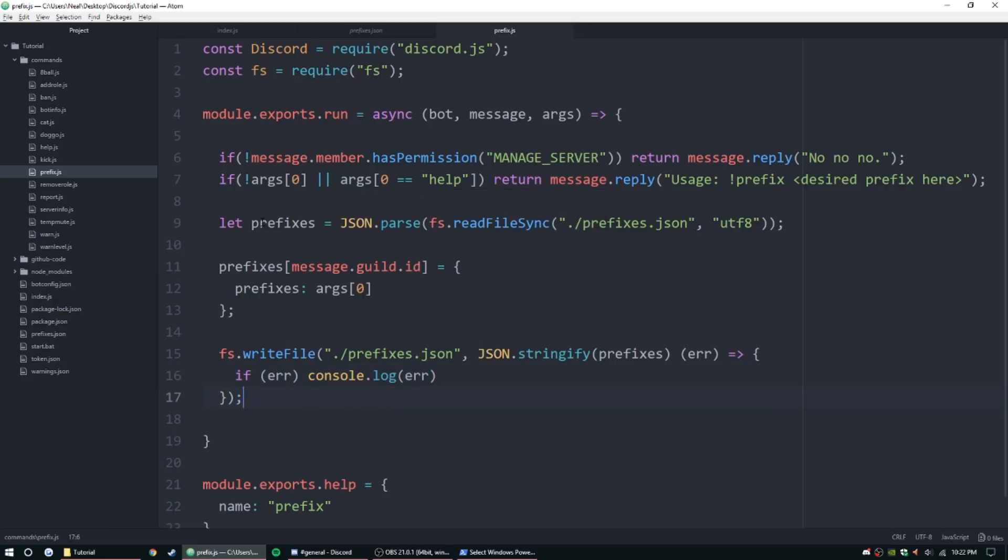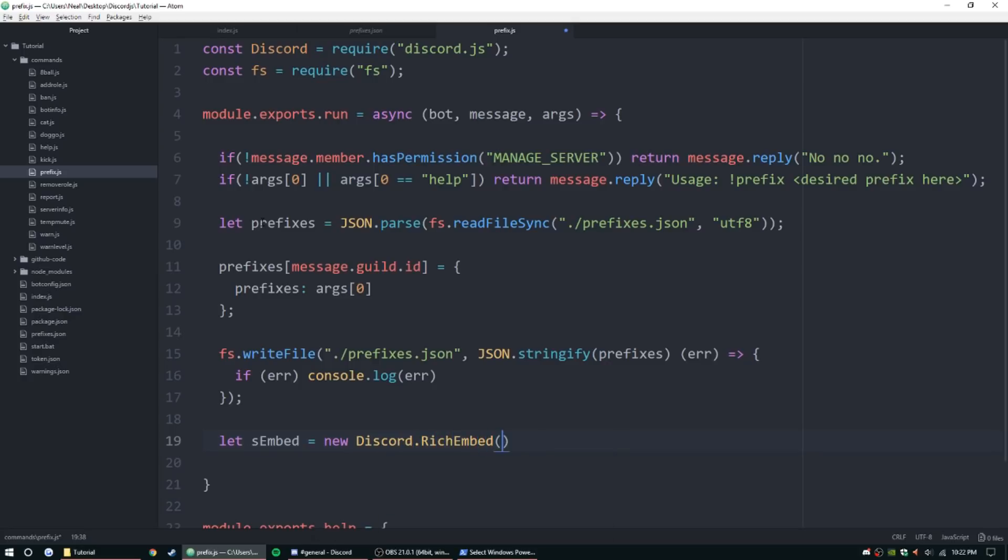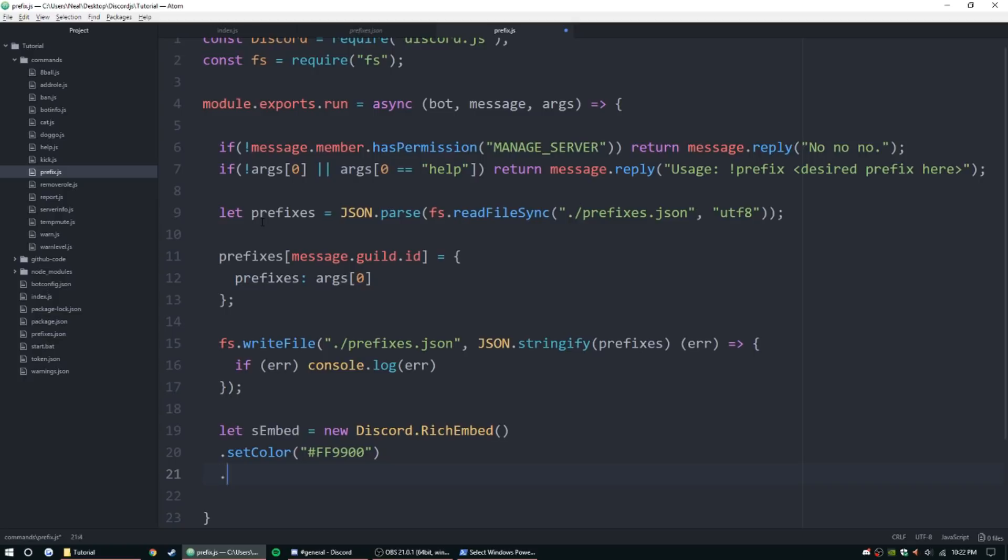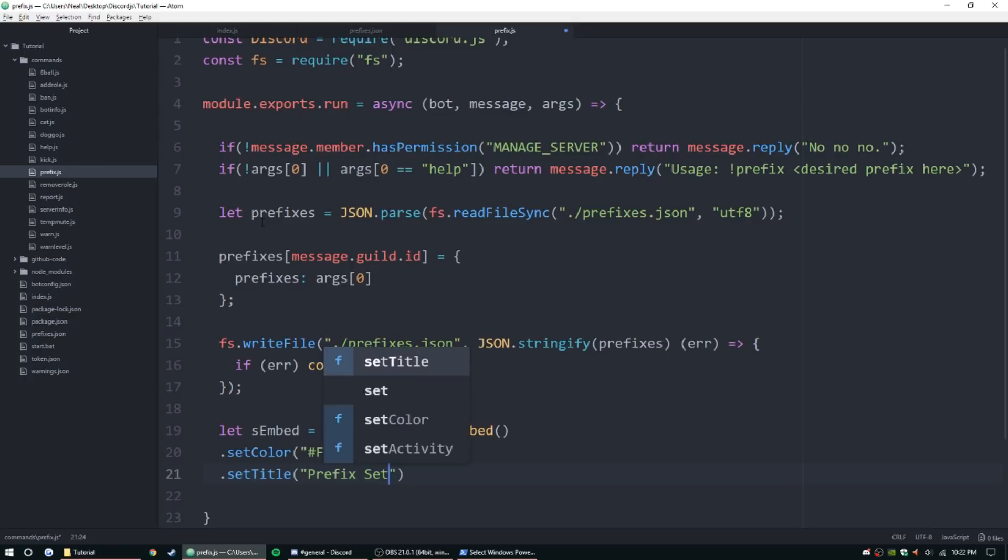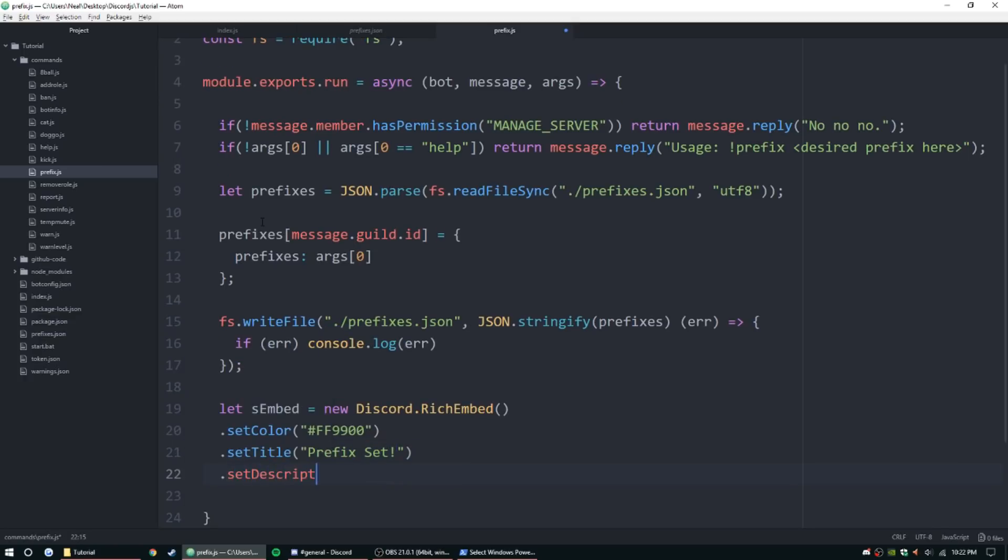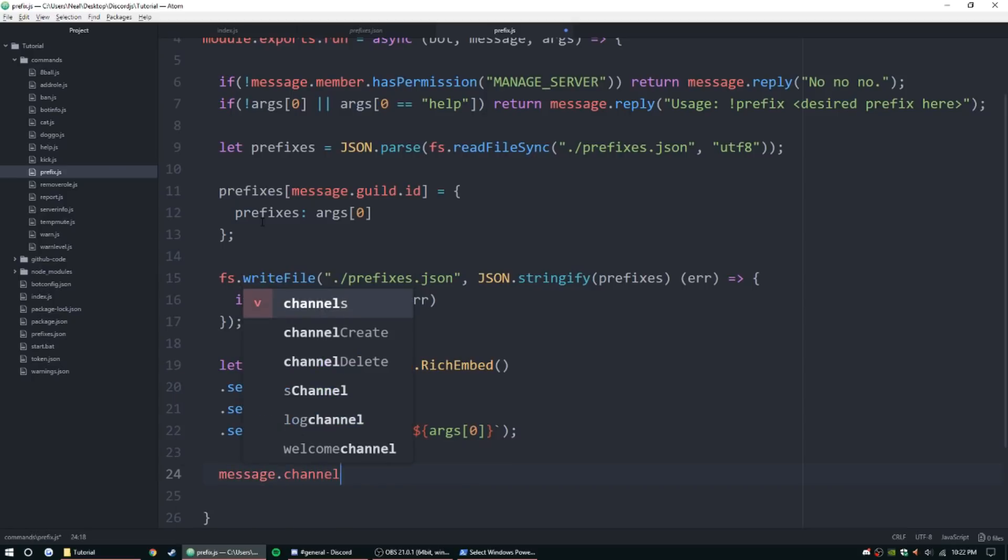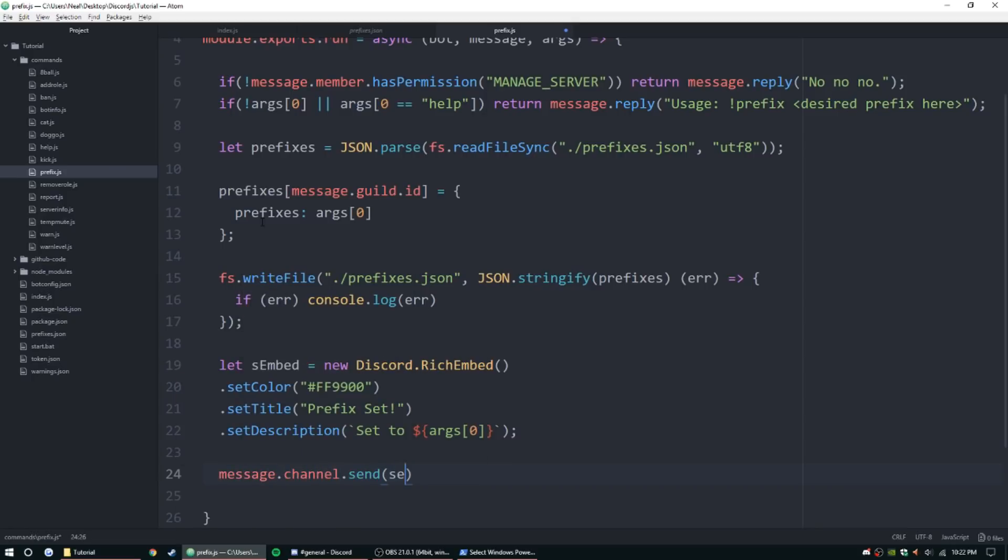Alright, so now let's make a pretty nice embed. So let embed equal new Discord dot rich embed. Go ahead and let's give it some color, FF9900, I think that's just an orange. Set title 'prefix set', and then set description, and we'll just make it so we can use an object by using backtick, 'set to', and we can put an object here, args zero.